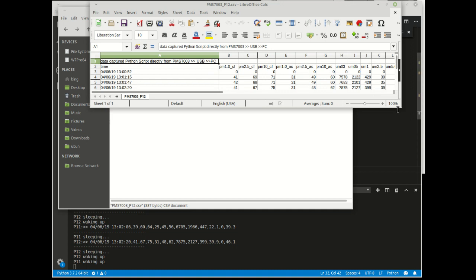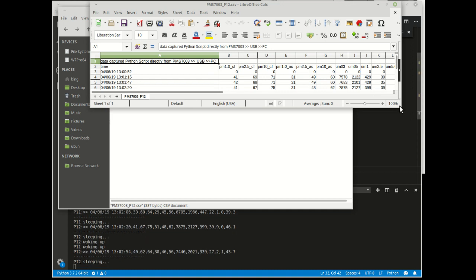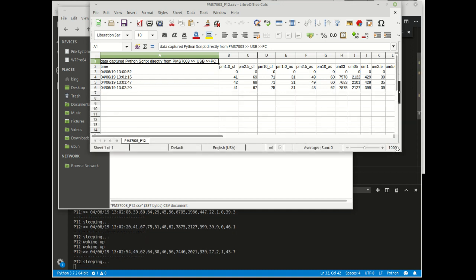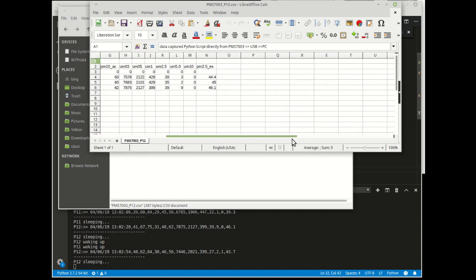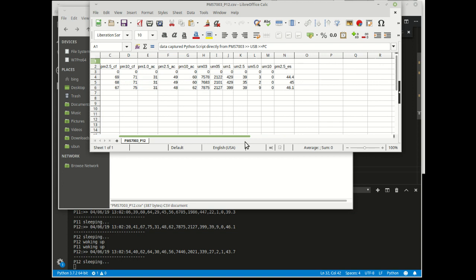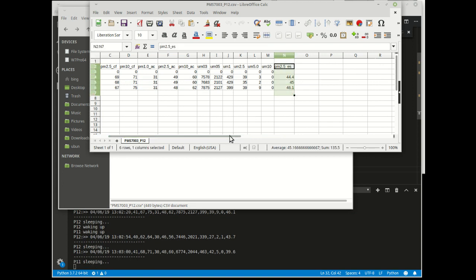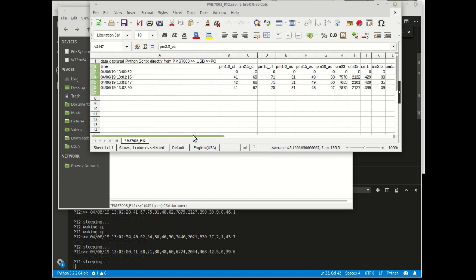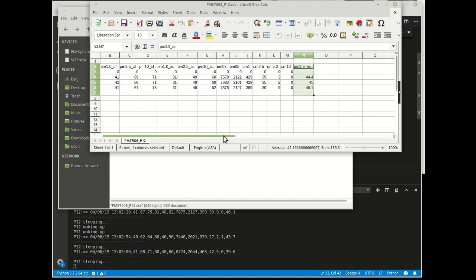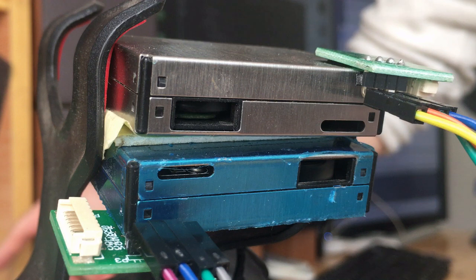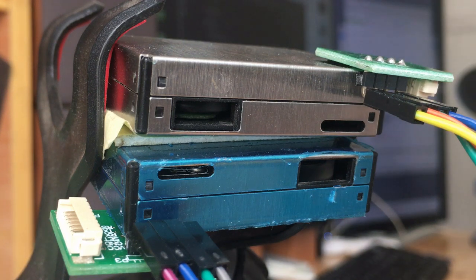Right here I have four CSV files. The P12 and P11 are the two sensors that I have. So that's about it. Thanks for watching.